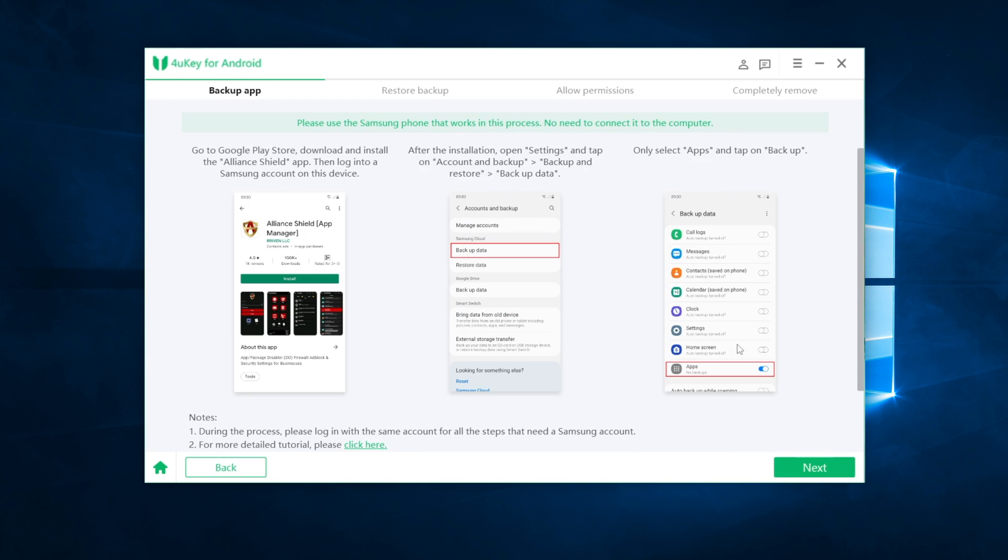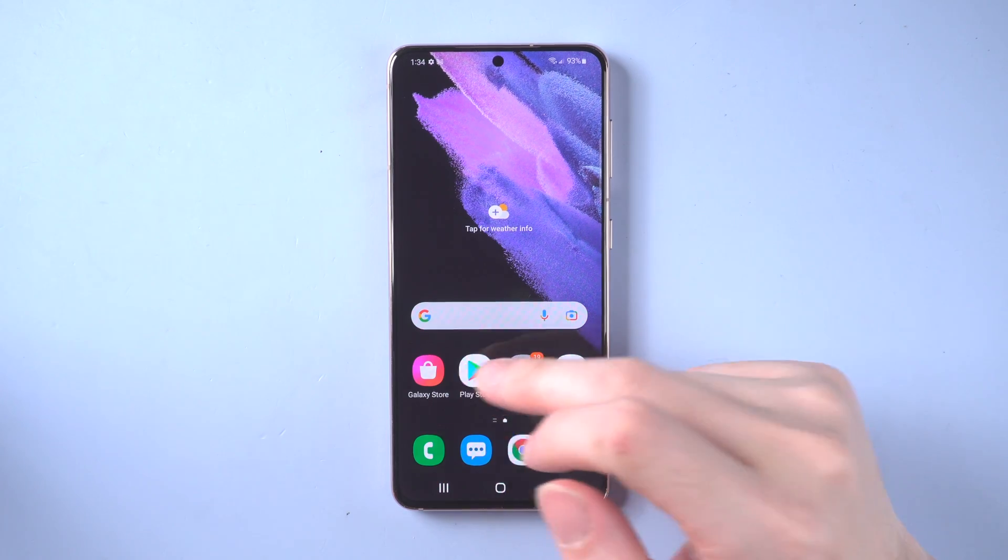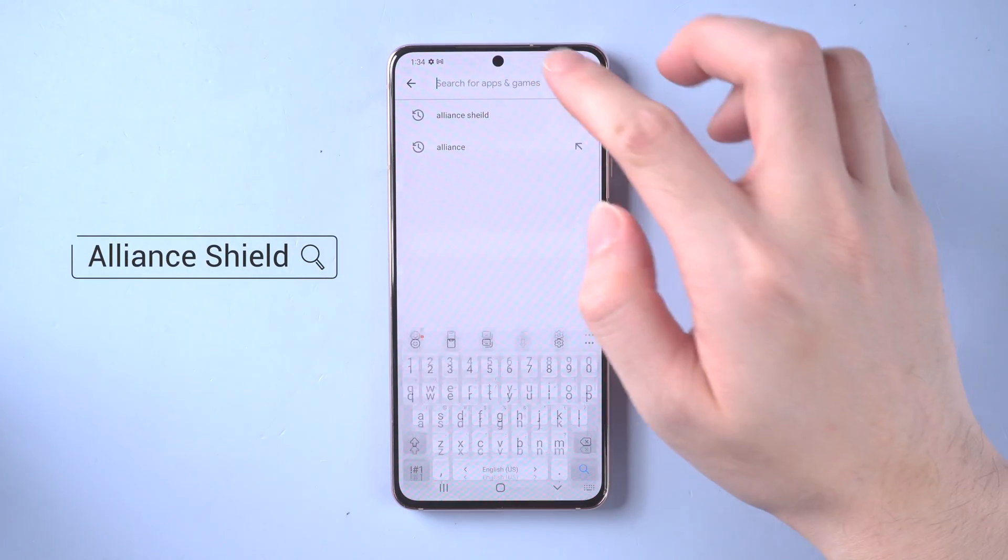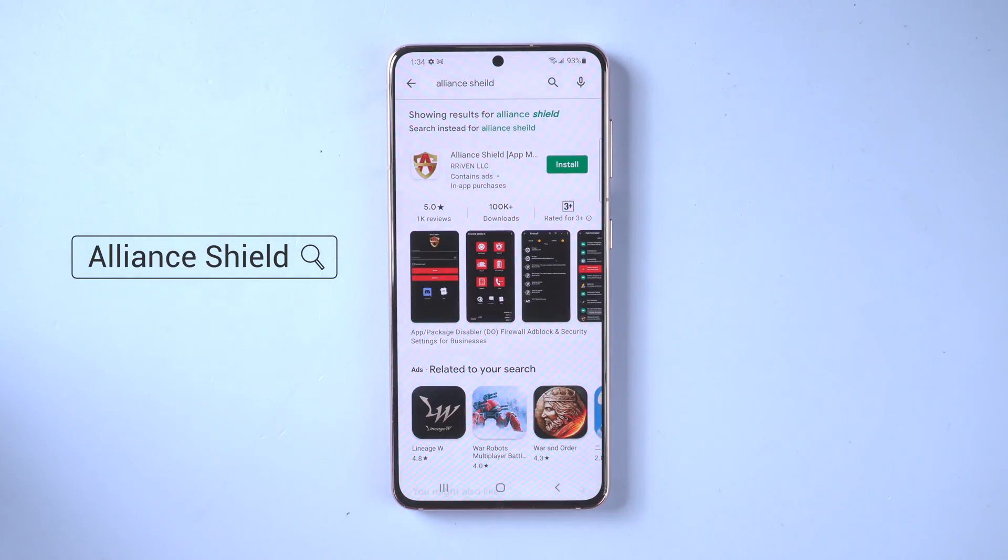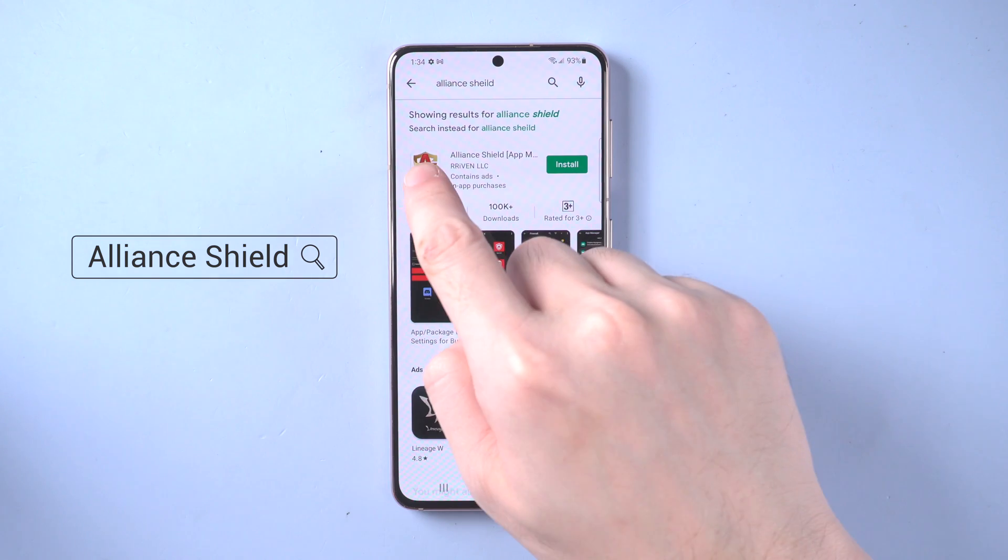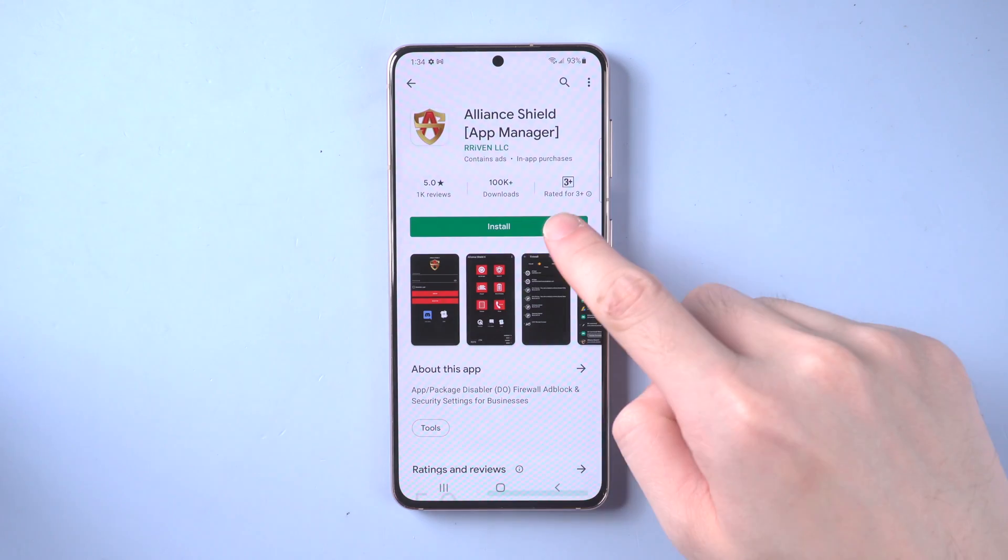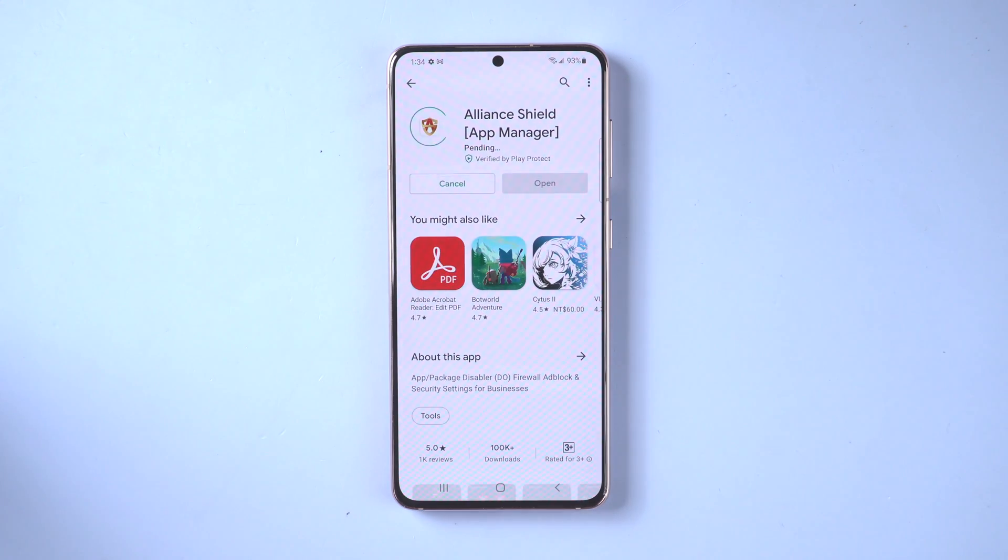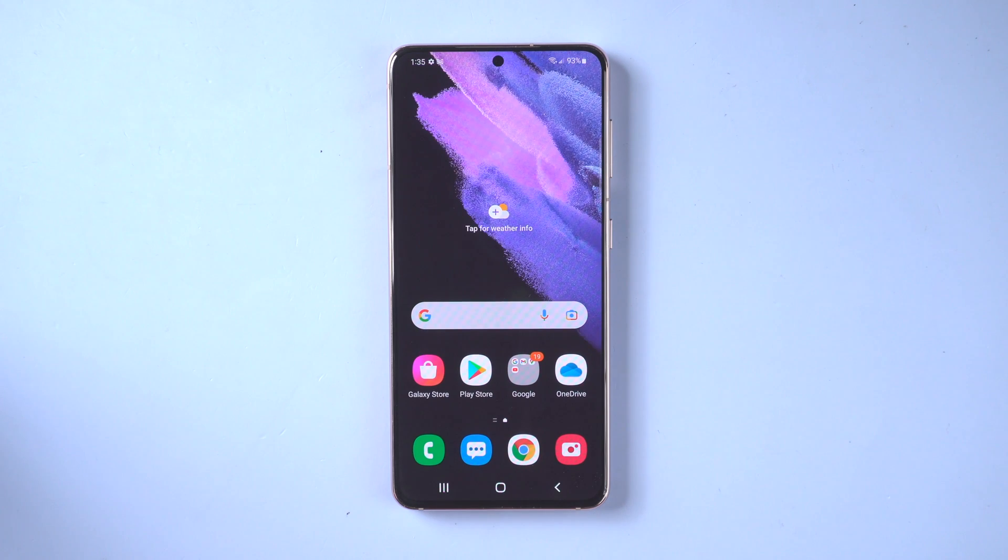The first part is to backup the app on the Samsung phone which has no FRP lock on it. First go to Play Store, search Alliance Shield and install it.